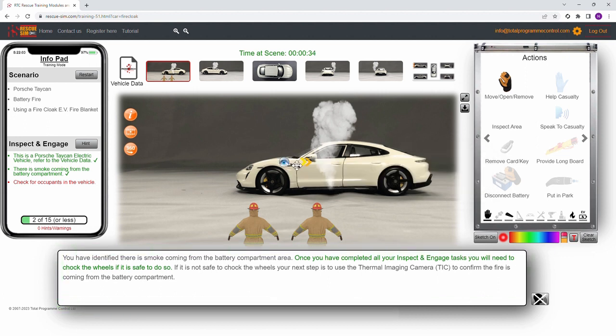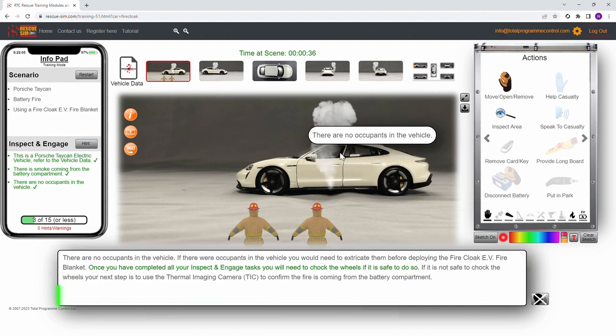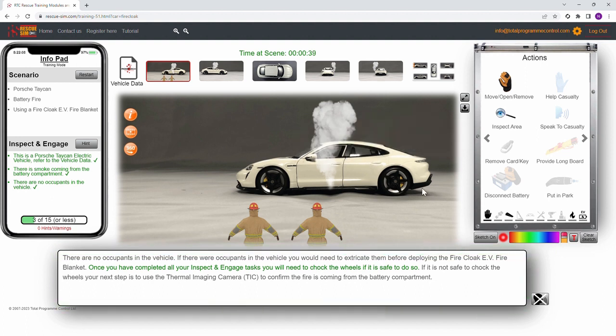Next we identify that smoke is coming from the power pack underneath the vehicle. Finally, we ensure there are no occupants in the vehicle.